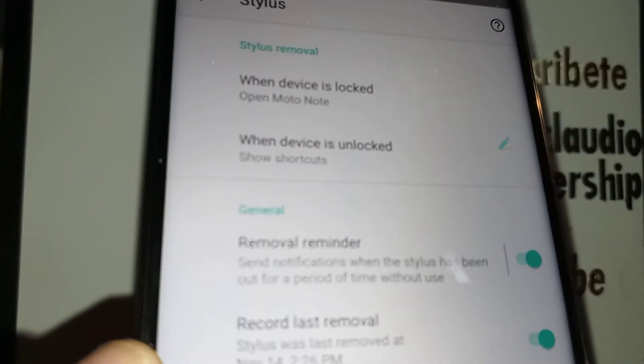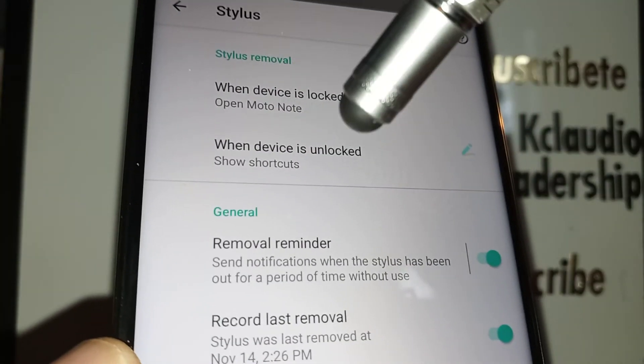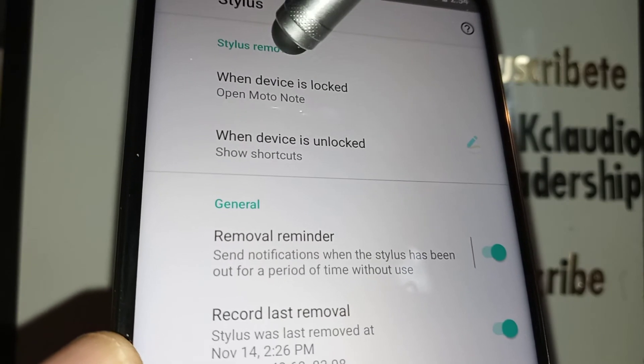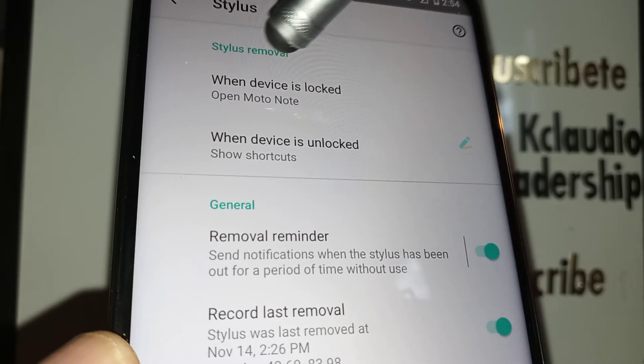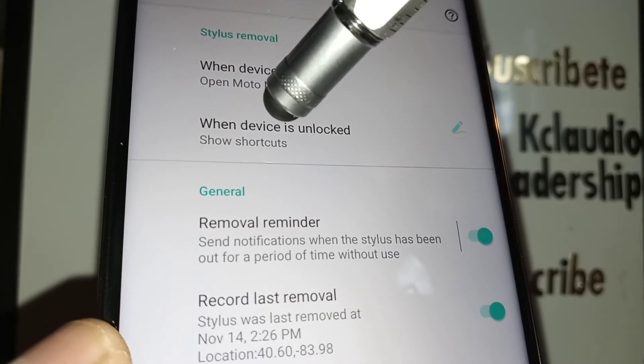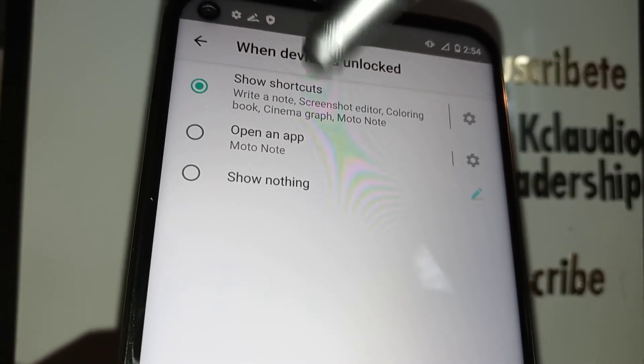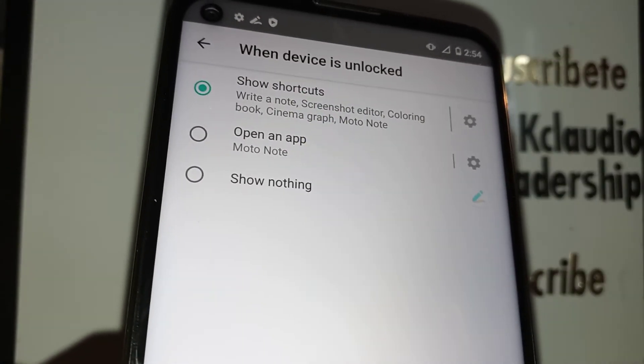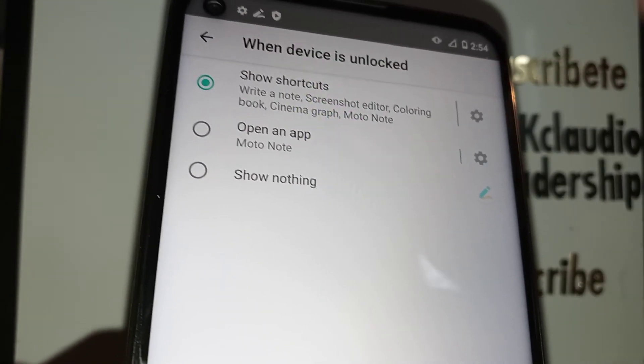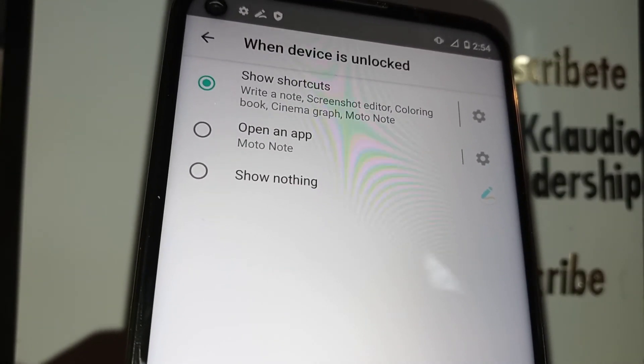This is where you want to make the changes — device locked or device unlocked — such as open shortcut. Make the same change that we did before. You can choose here or through the main Settings.